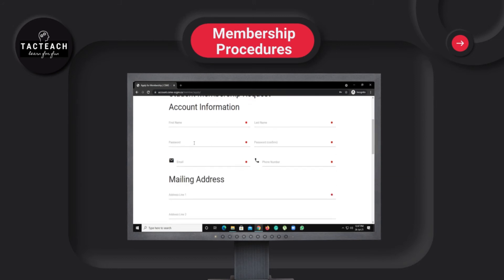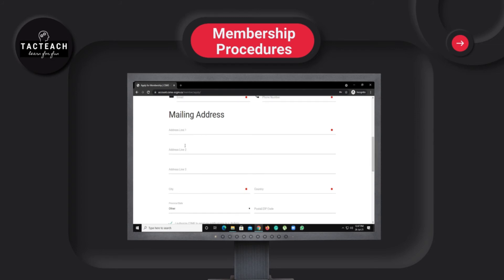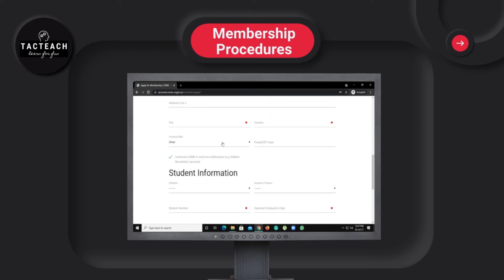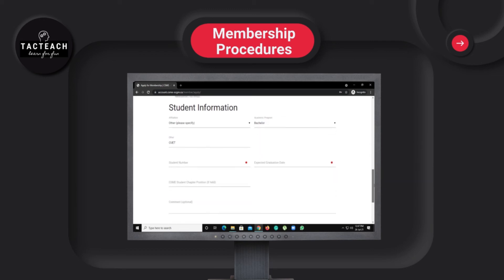You will need to fill in your first name, last name, password, email, phone number, mailing address, city, country, province, postal code, and affiliation. Under affiliation, select your university and academic program, then click. Finally, you will need your student number.